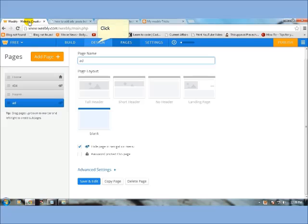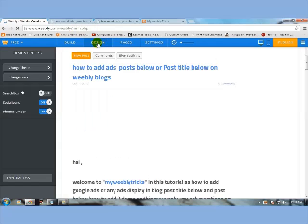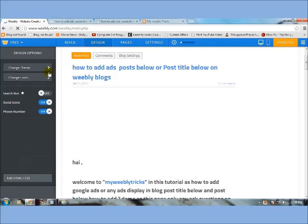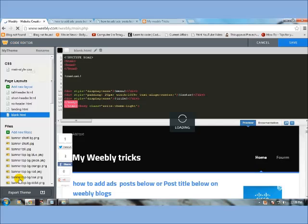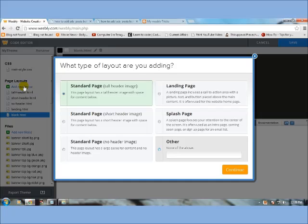Then go to design tab, then click edit HTML and CSS. Then click add page layout, type of layers, then click others.